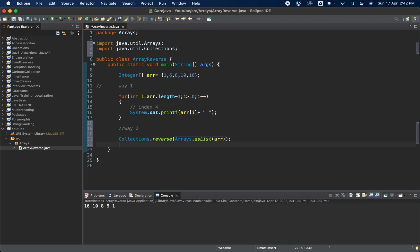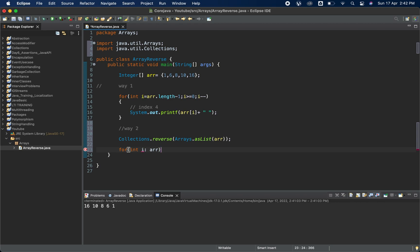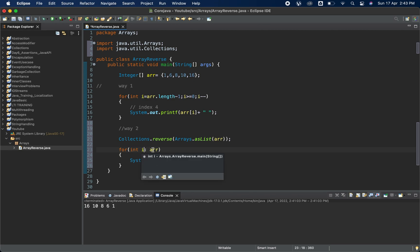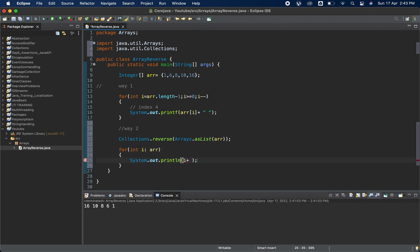Now what we can do is we will use the enhanced for loop. We'll use int i and the array name, then we'll do system out println and print i. In enhanced for loop this particular i will contain one element, it does not contain index but rather it contains the element. We'll also use some spaces here.